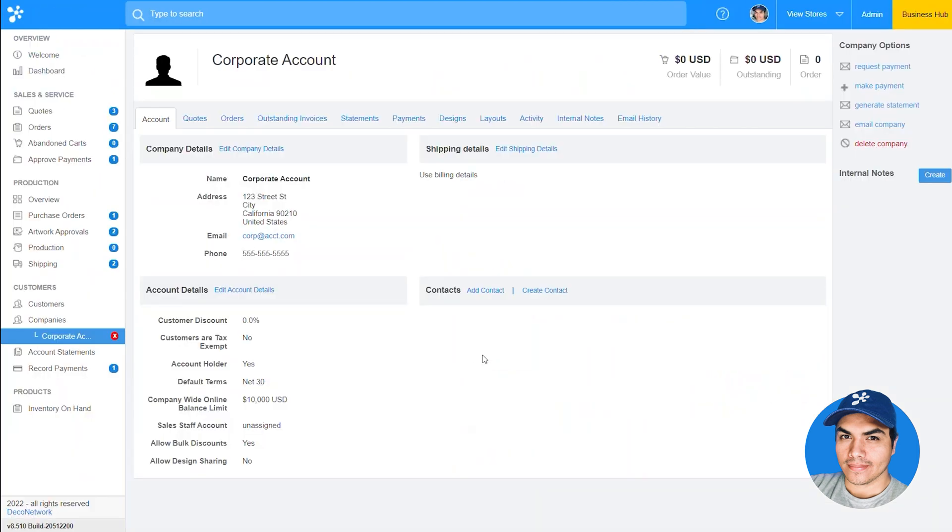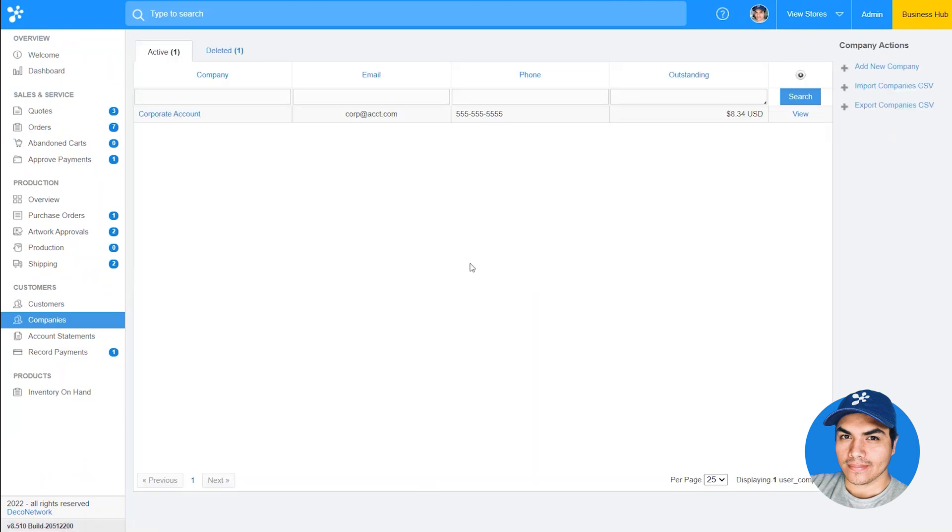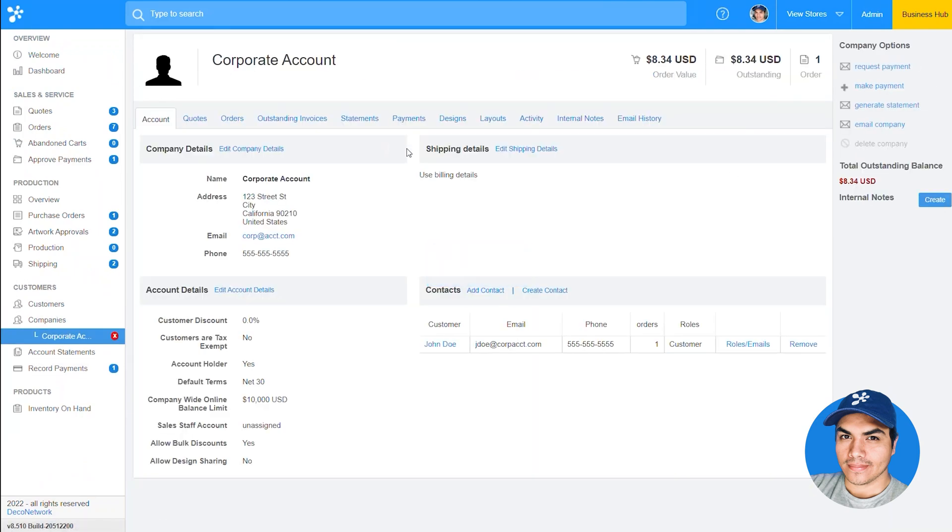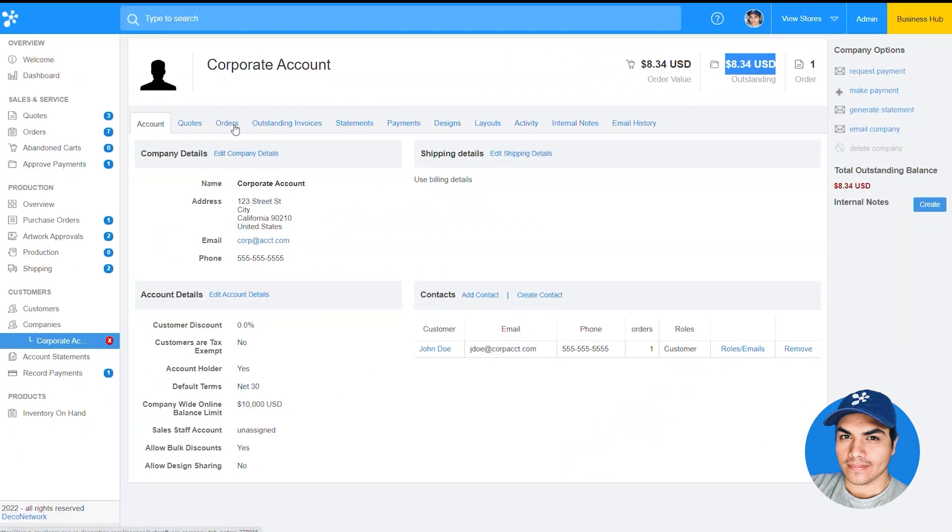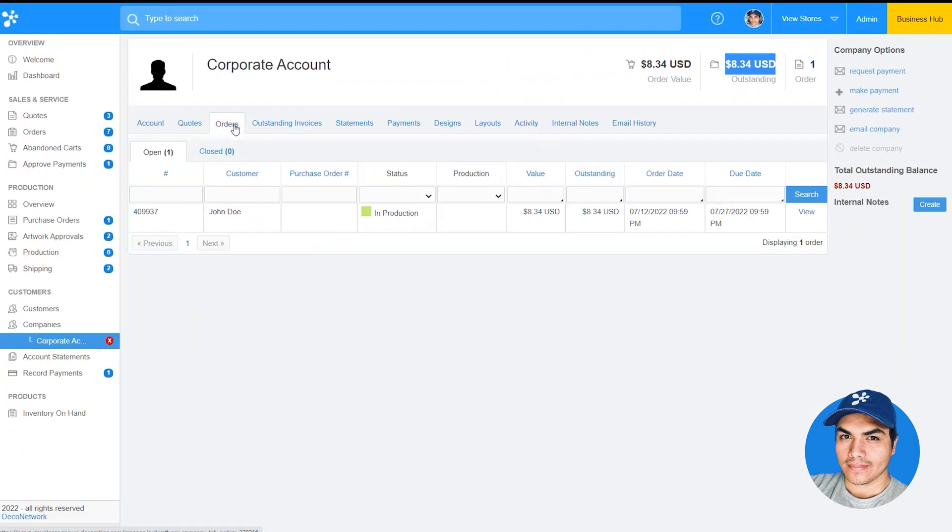And if we switch over into the business hub and reload that company account, you'll see the outstanding balance for that order is showing here. We can click into the orders section and view it from there as well.